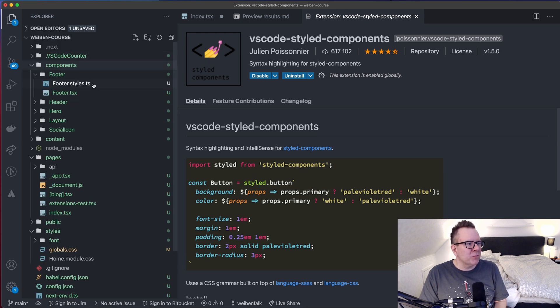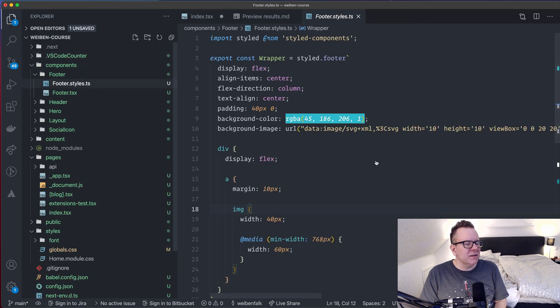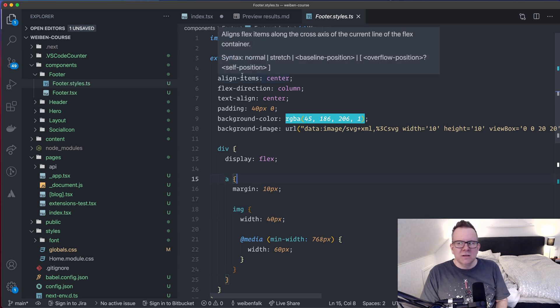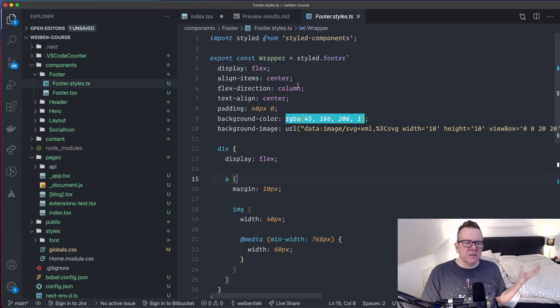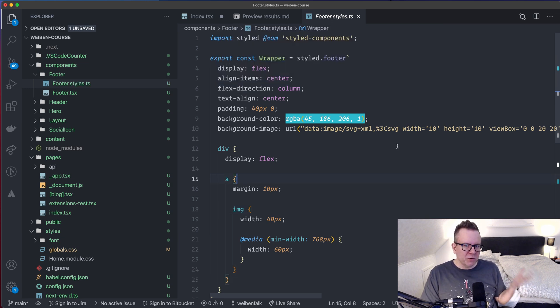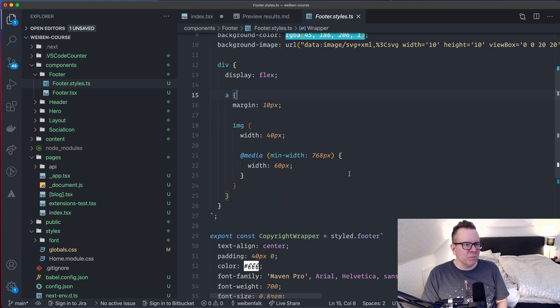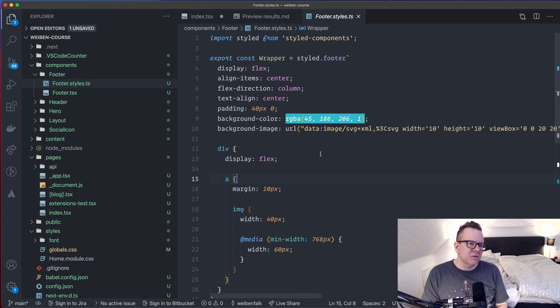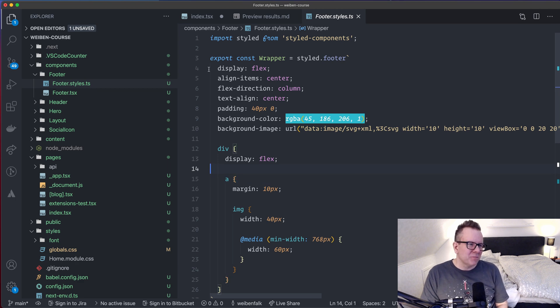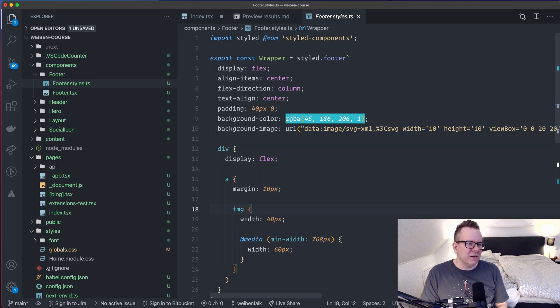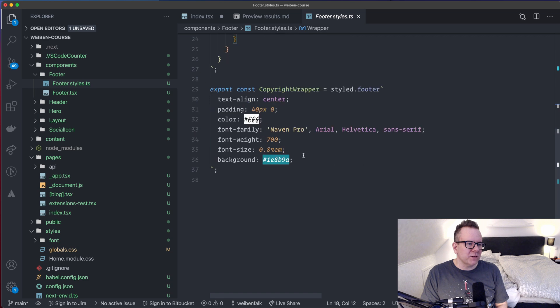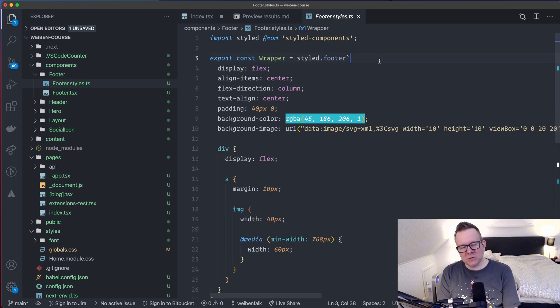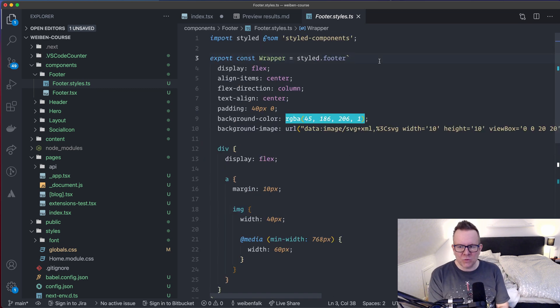So for example, if we look inside this Style file that I have here, this is a Style Component. So the VS Code-Styled Components will provide you with IntelliSense and Syntax highlighting for Style Components. So it's a must if you use Style Components with React. Otherwise it wouldn't look this great here and it wouldn't format correctly and stuff like that. So that's a great plugin for React when you use it with Style Components.